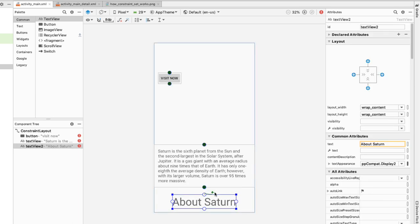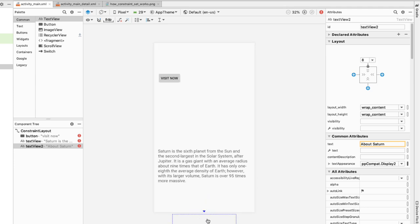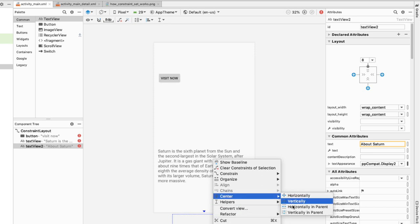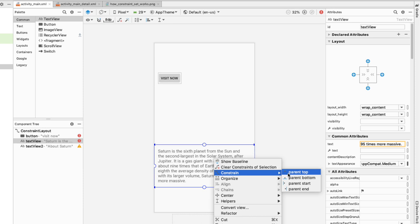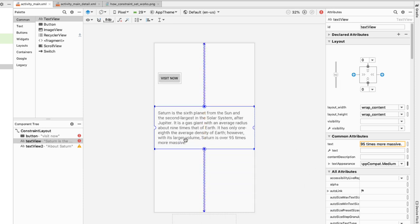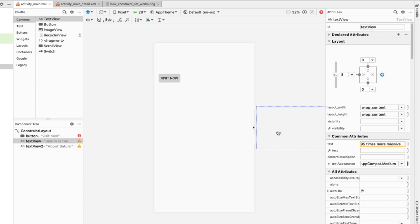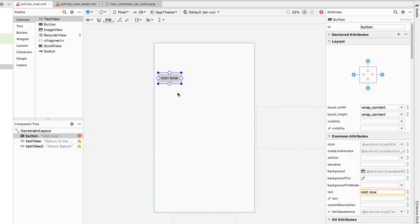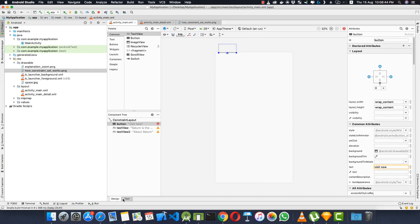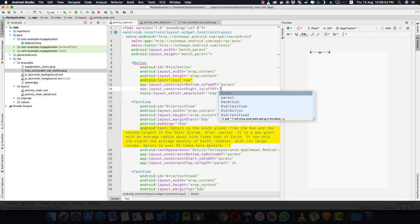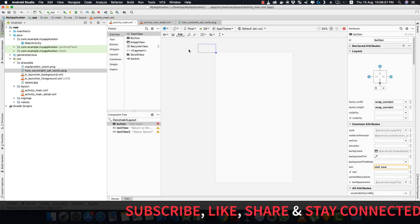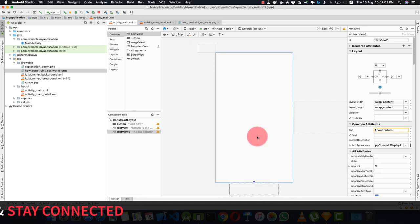Constrain the bottom TextView's top to the bottom of the parent and center it horizontally. For the other TextView, center it vertically in the parent and pin its left to the right of the parent so it floats off-screen. For the button, drag its bottom to the top of the parent, then in XML constrain its right to the left of the parent — placing the button off-screen in the top-left corner.